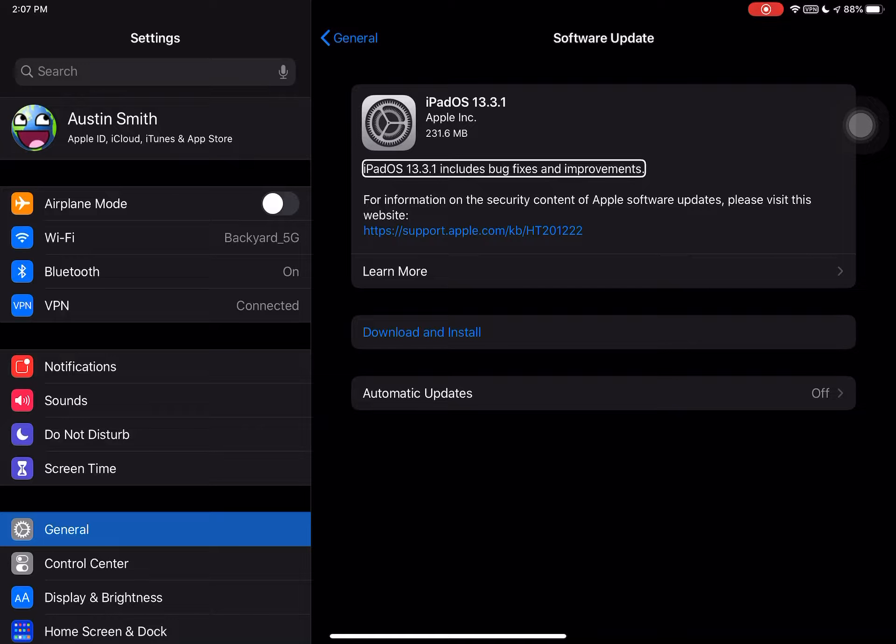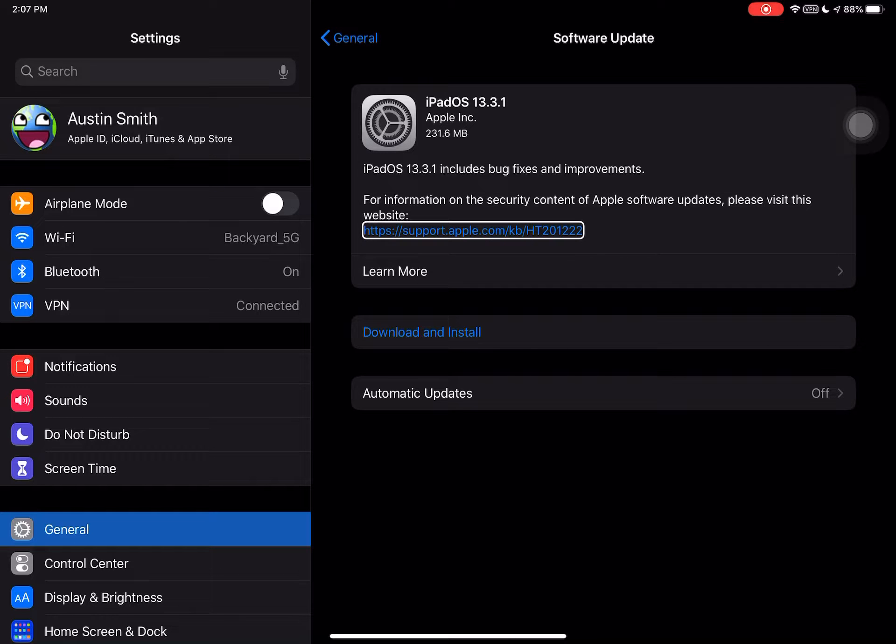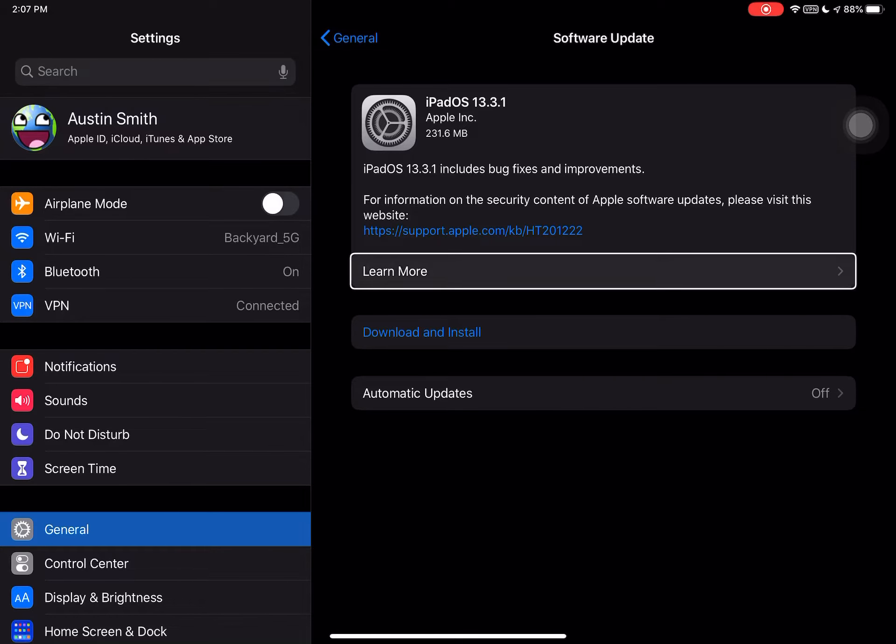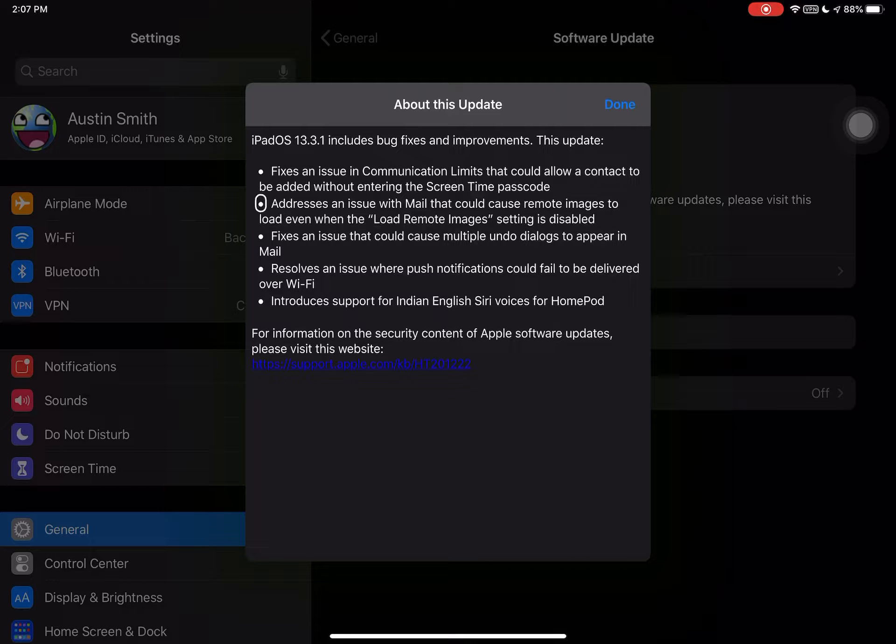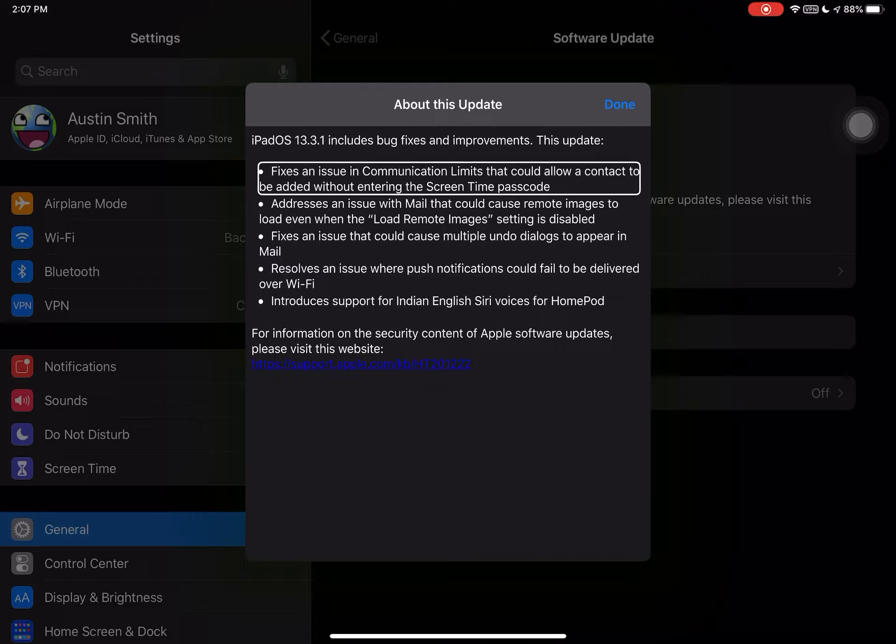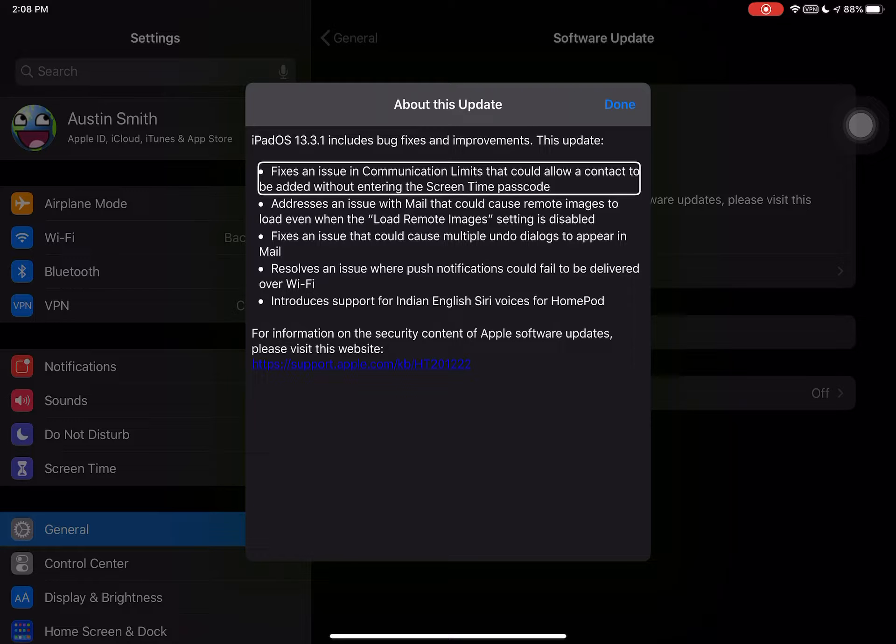iPadOS 13.3.1 includes bug fixes and improvements. For information on the security content of Apple software updates, please visit this website. Fixes an issue in Communication Limits that could allow a contact to be added without entering the Screen Time passcode. So that was a vulnerability.